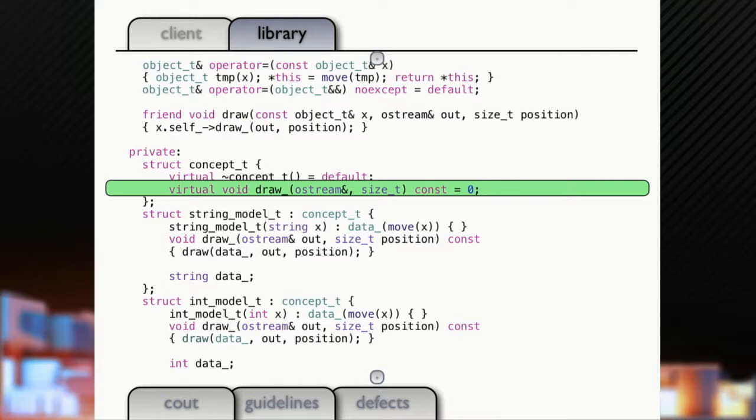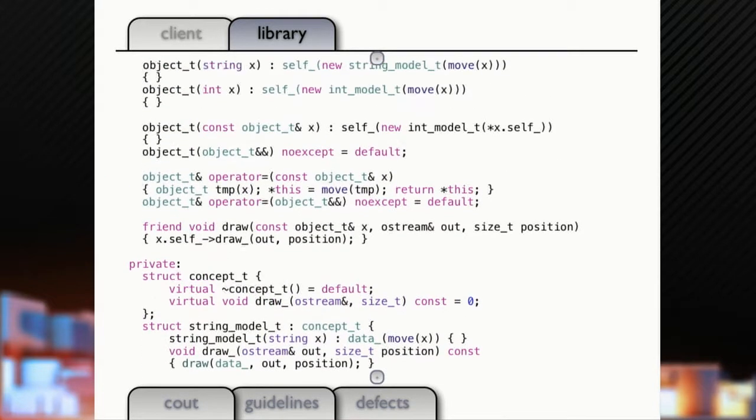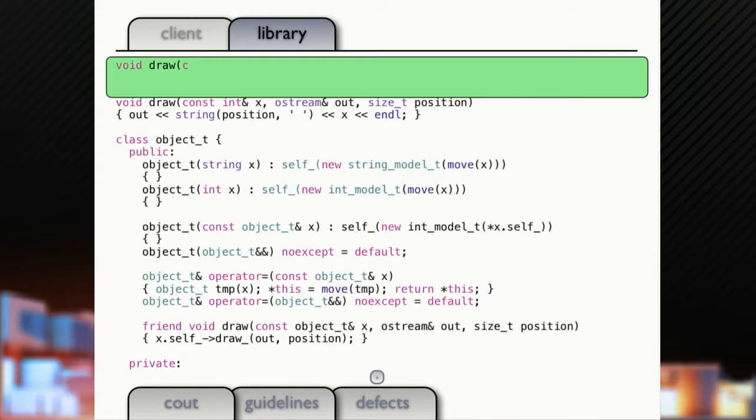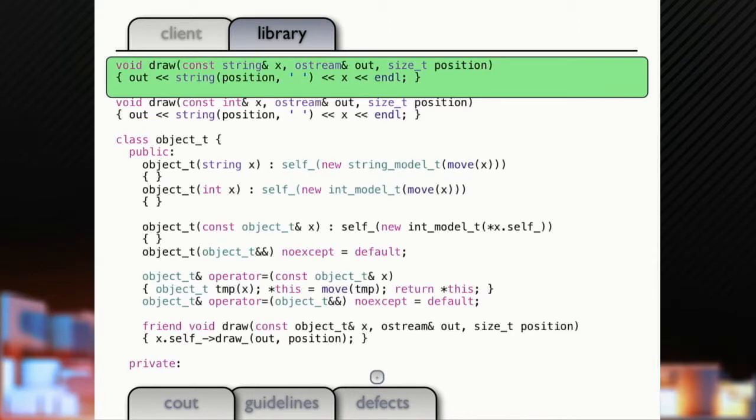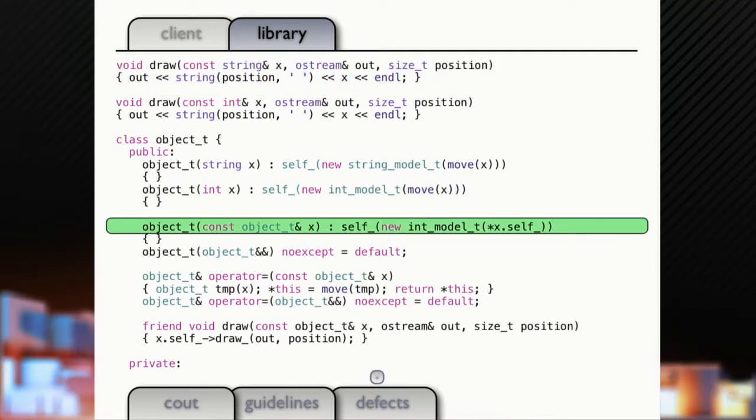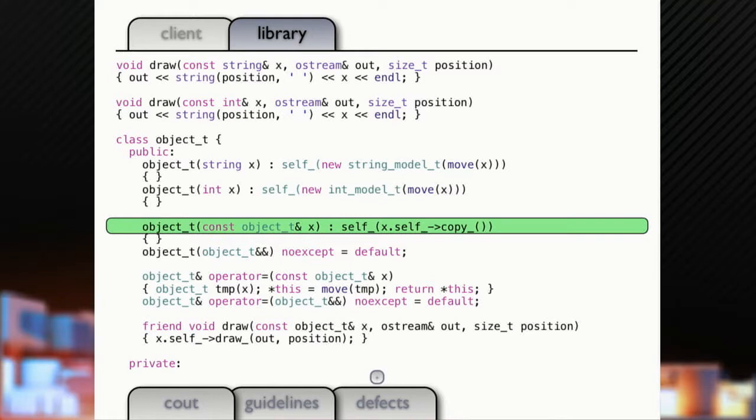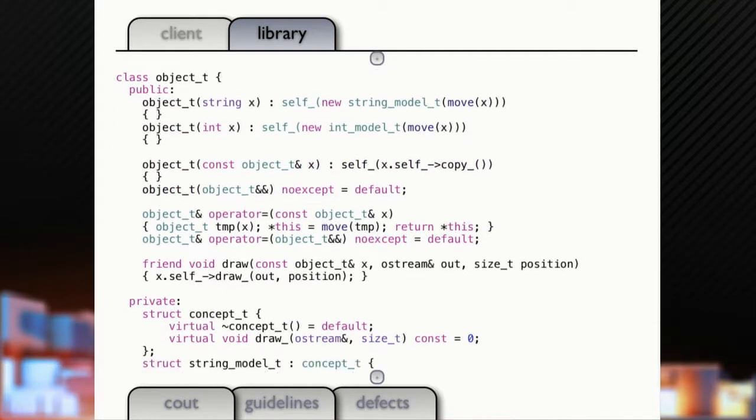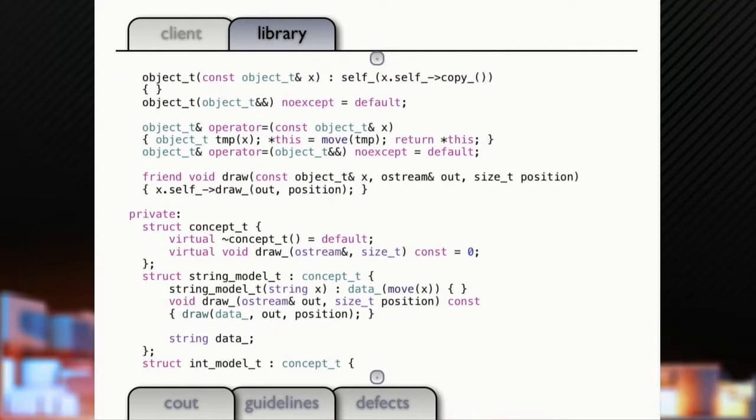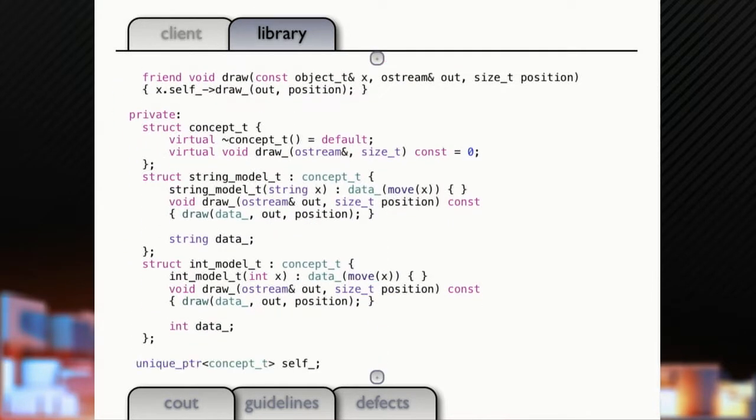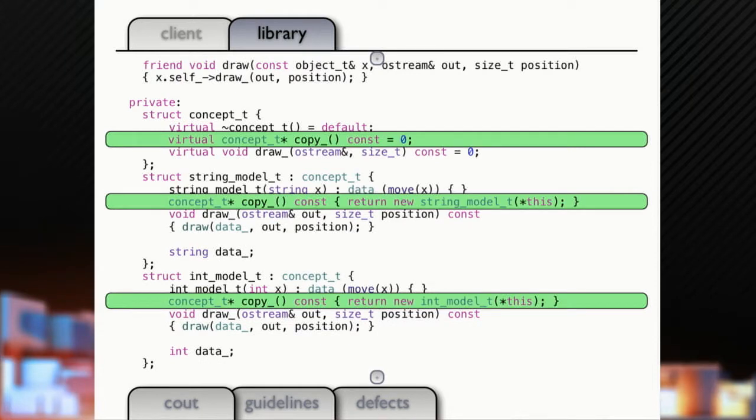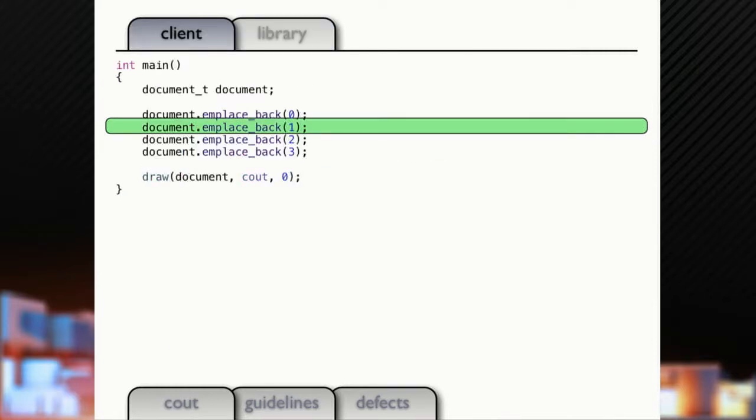And we need to write that. So we're going to write a little concept type, which just has a virtualized destructor here to start, and we're going to inherit from it from those two models. We're going to add a draw method, virtualize that. We'll go back up here. We'll add a way that we can draw our strings. And right here, we're saying new int model. We don't want to do that anymore. What are we going to do? We're going to say when we do a copy, we need to virtualize our copy. So we need to call through there, which means we've got to come down here and add a copy function to our concept, add a copy to our string model, add a copy to our int model.